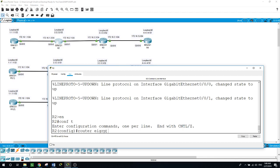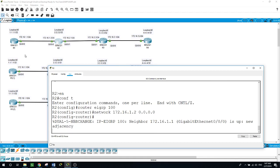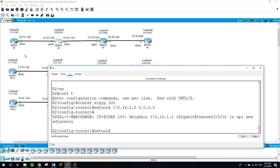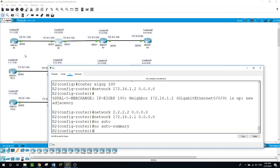On router 2 I will configure the same. Router EIGRP autonomous system 100. Network for the interface facing router 1: 172.16.1.2 with the inverse subnet mask. As you can see it is establishing a new adjacency with router 1. For the loopback: 2.2.2.2 with the inverse mask. And for the interface facing router 3: 172.16.2.1 with the inverse mask. And no auto-summary.